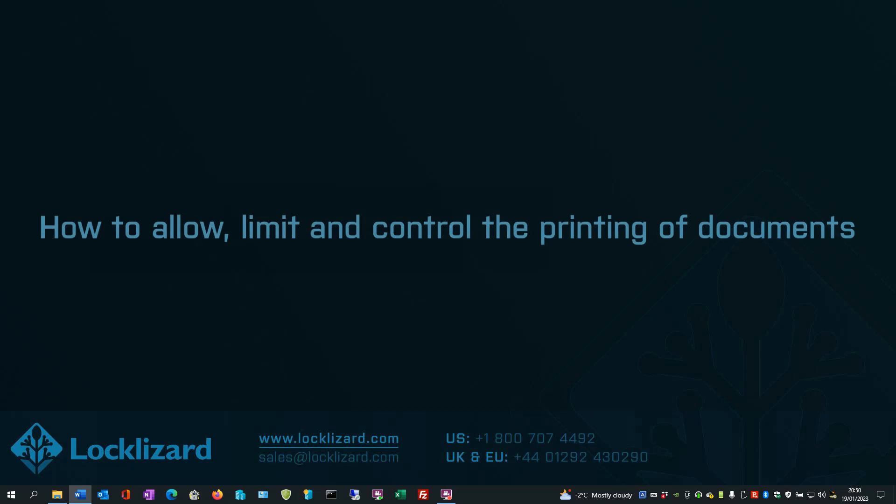In this video, I will show you how to allow, limit, and control the printing of documents.